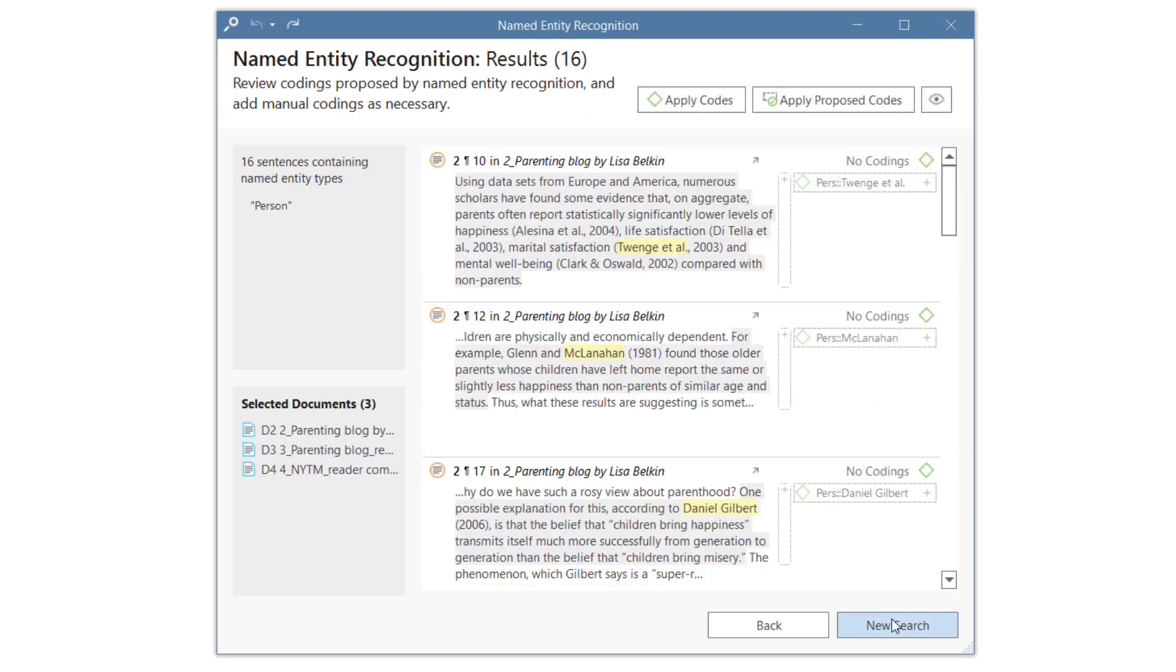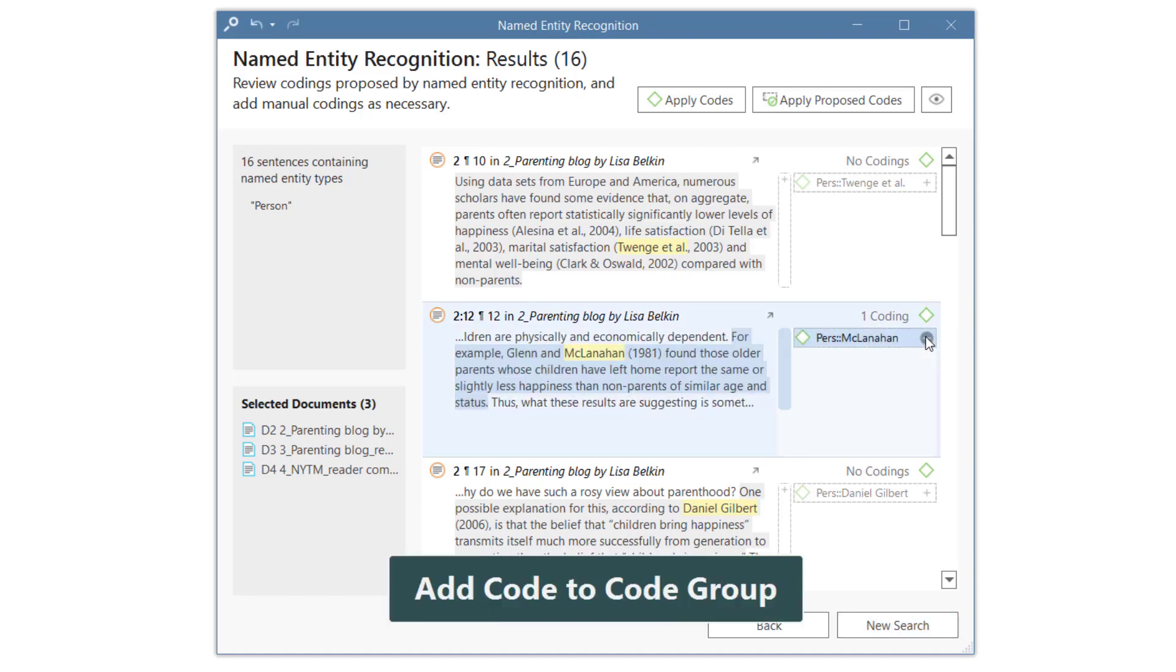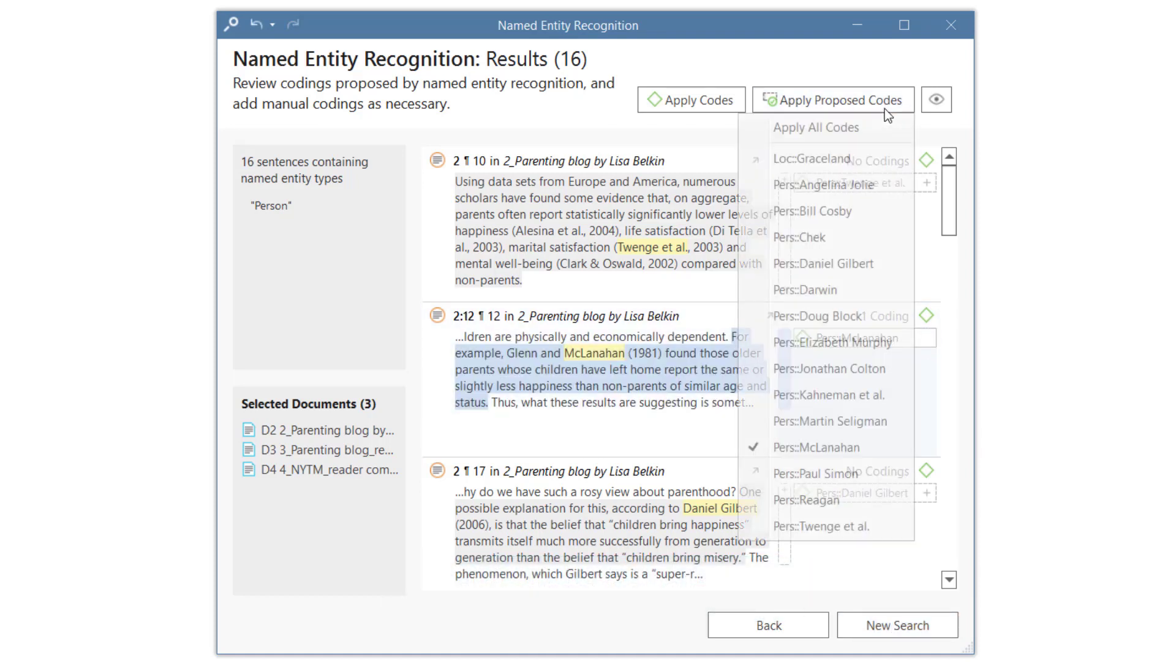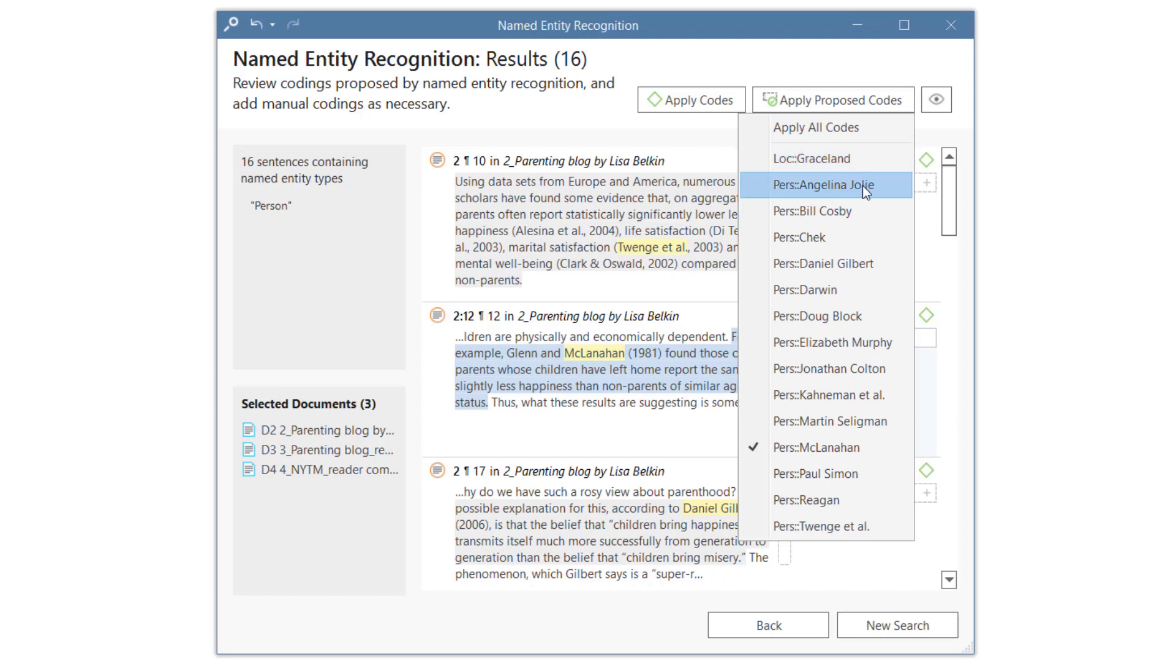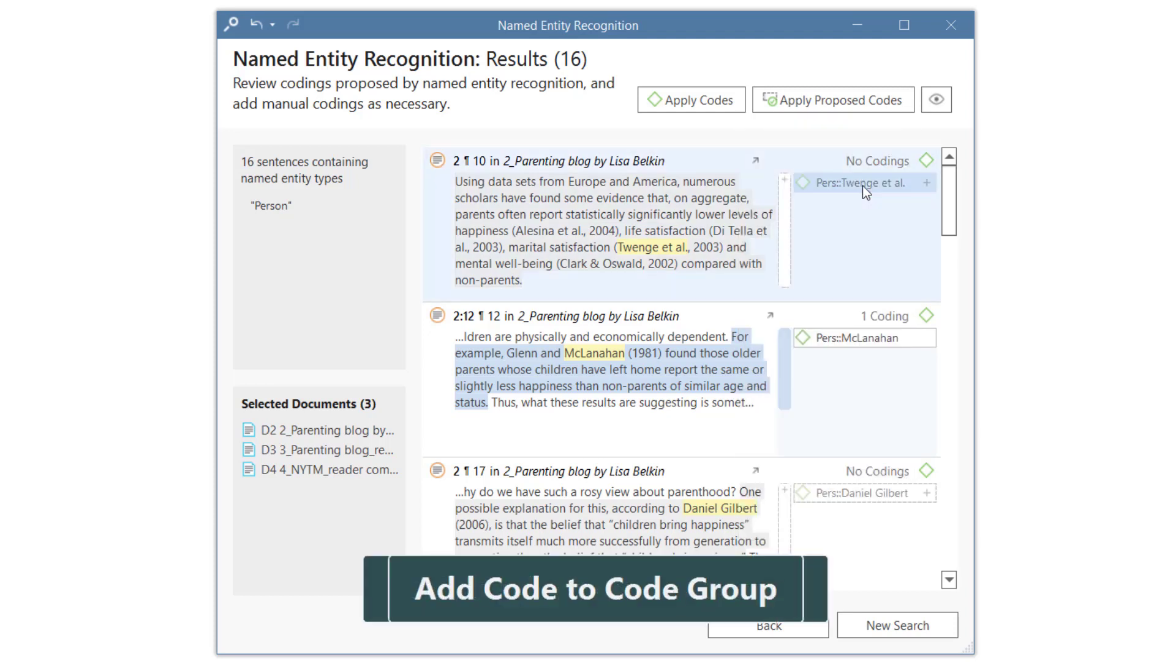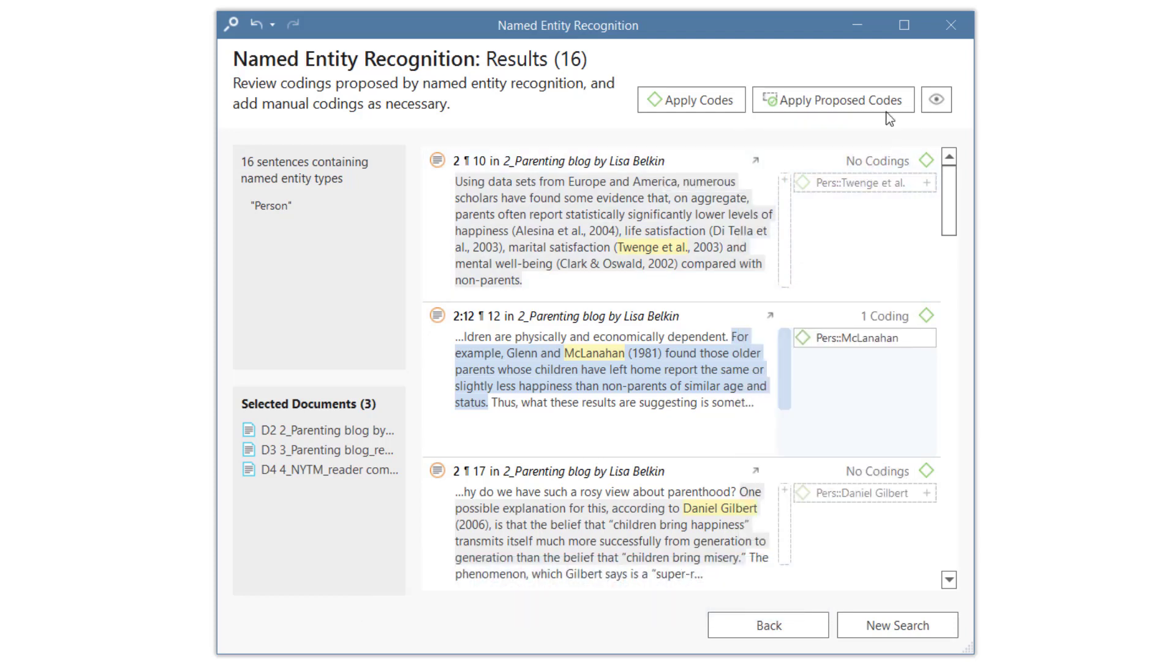Once you are ready, click on Show Results. You can code single or multiple finds manually, or let ATLAS.ti autocode the results. You can apply only some of the proposed codes, as shown here, or all of them.